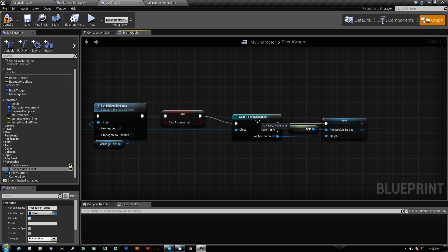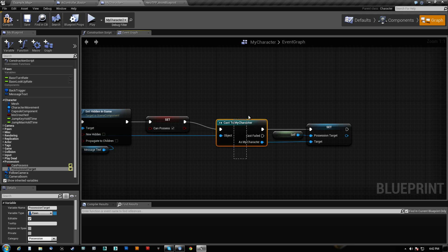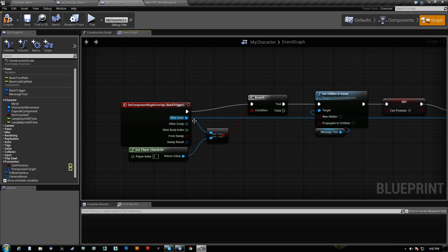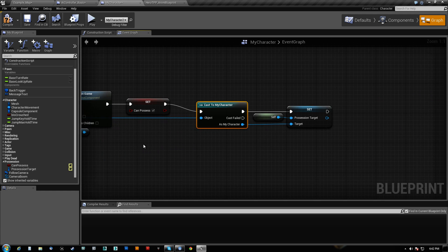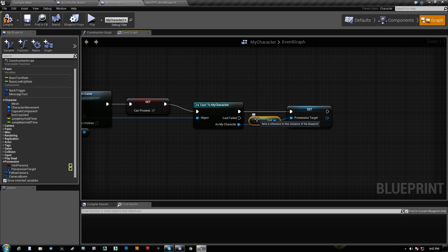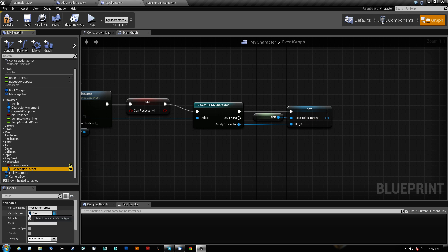We cast to my character because remember, we are not actually my player right now. We are the bot. So we cast that and we set the PossessionTarget to be us, being the bot mesh. PossessionTarget is actually variable type pawn.